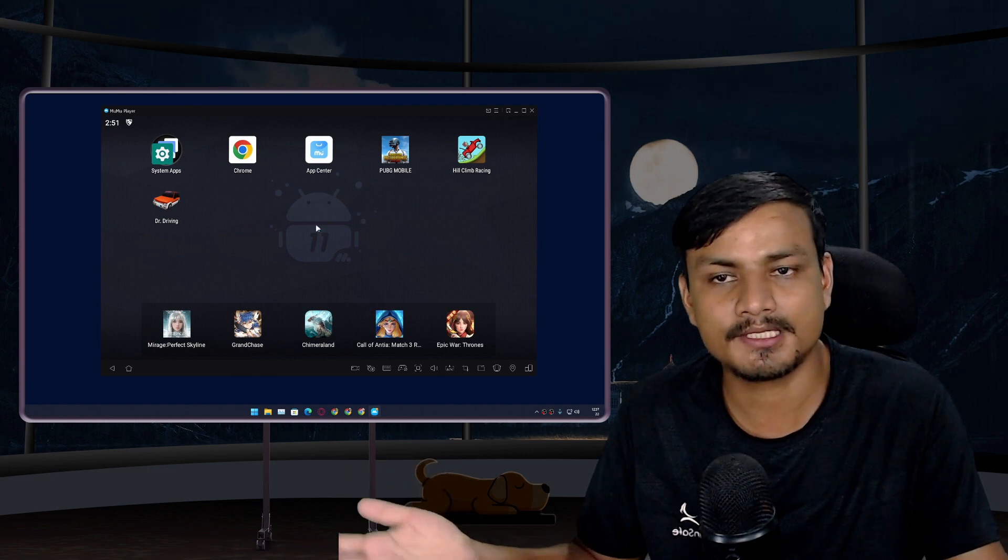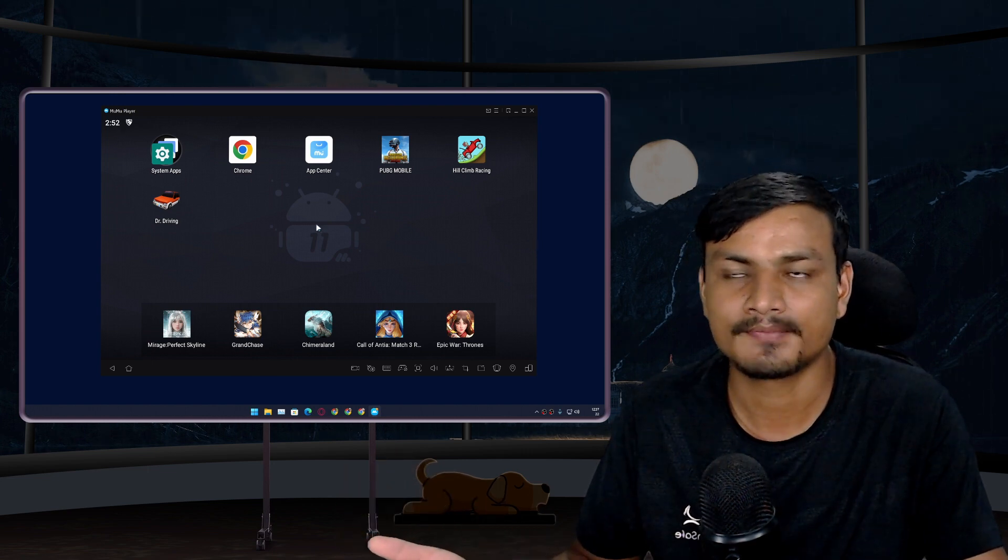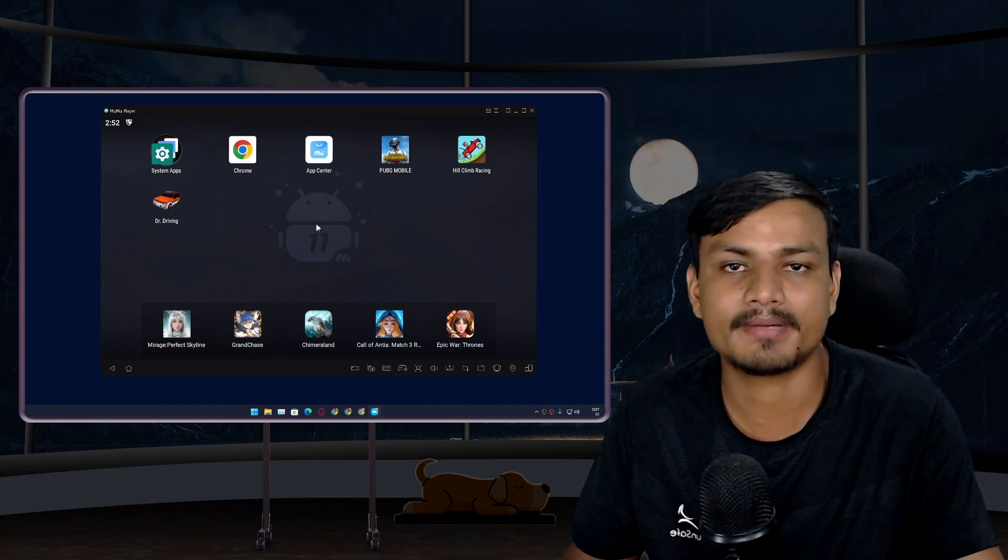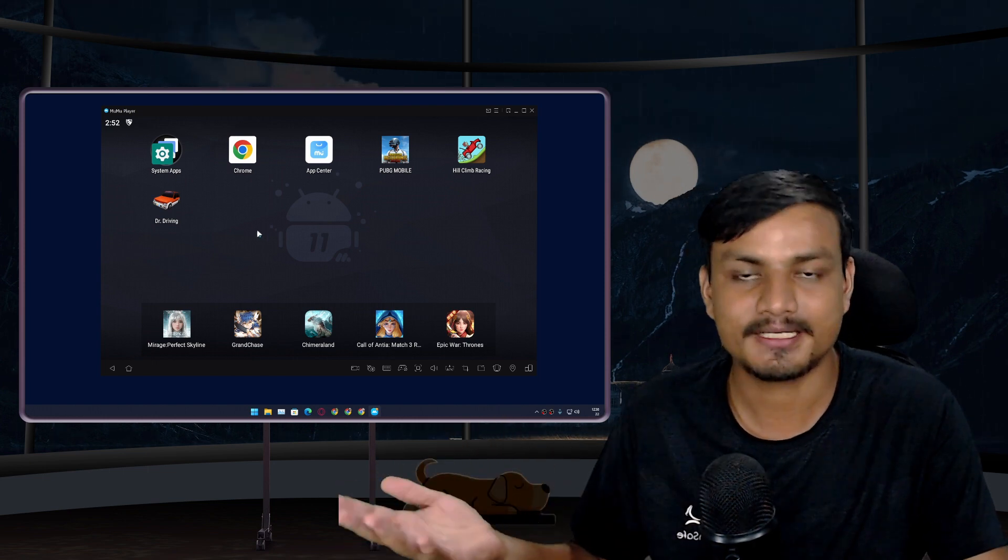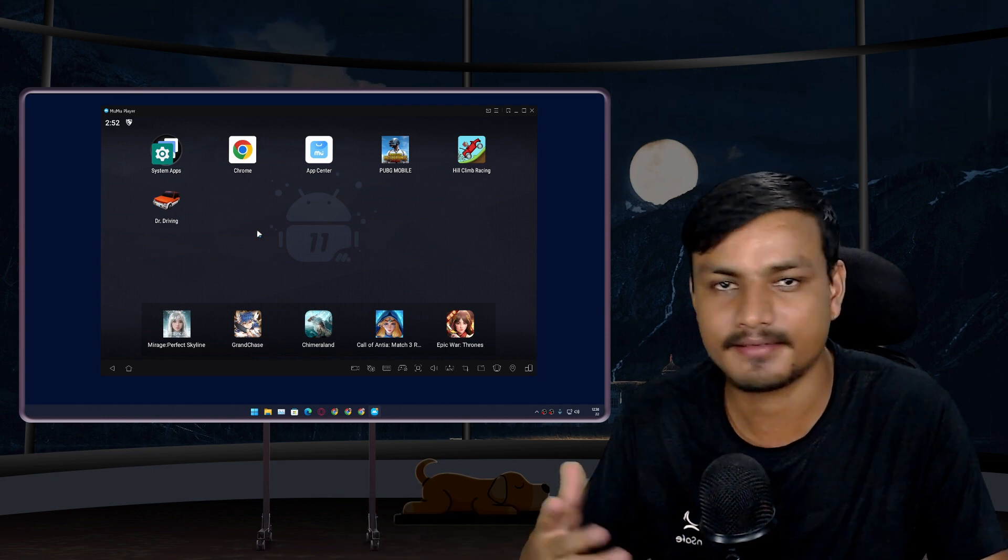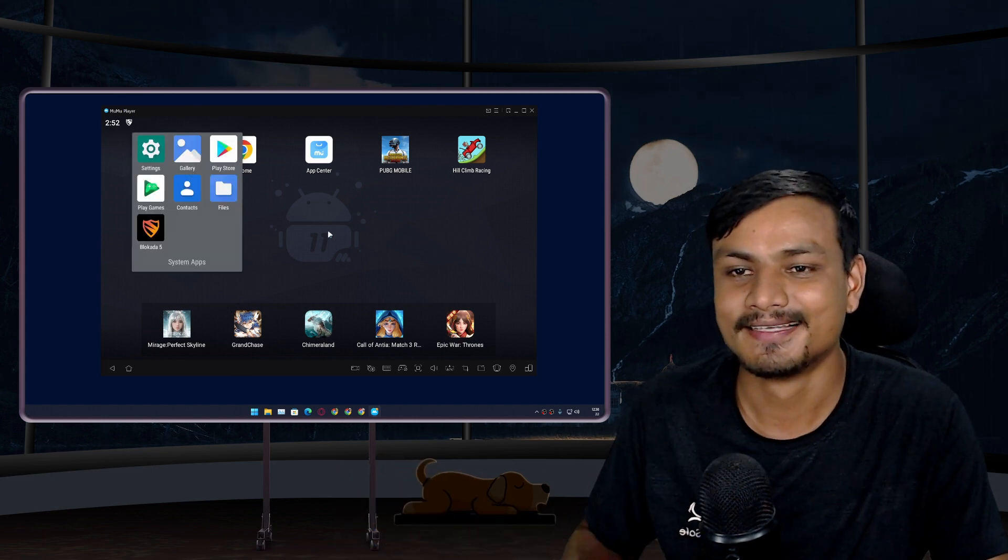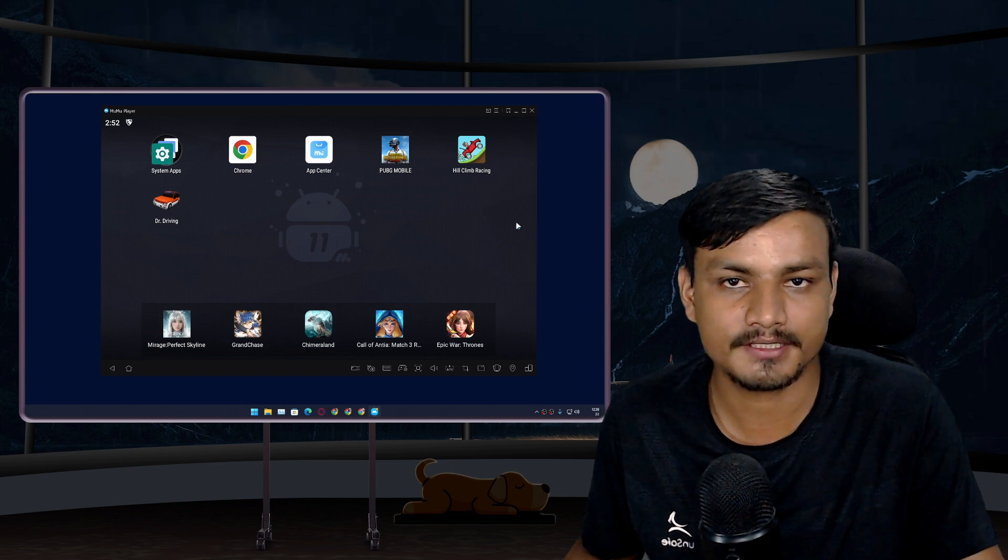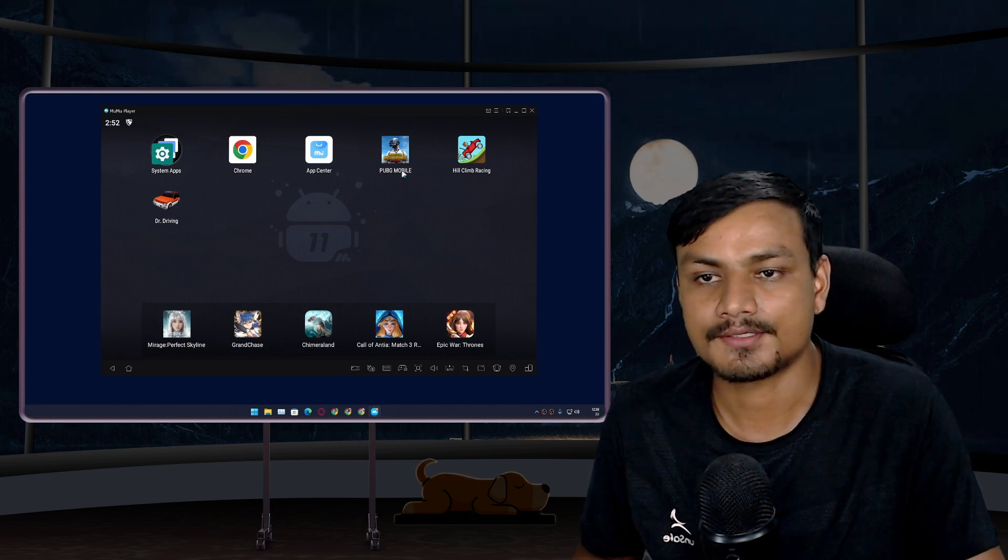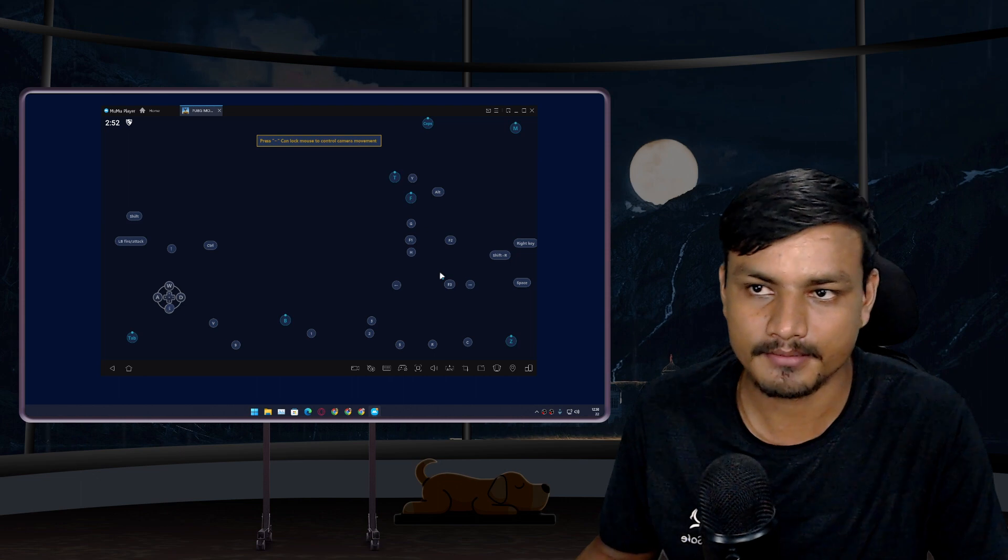This Android emulator runs on Android 11, so this year, this is the best Android emulator in my opinion, because sometimes the latest is just the greatest. You can game on it just like you do on other Android emulators if you have used one. You can play PUBG if you play PUBG.